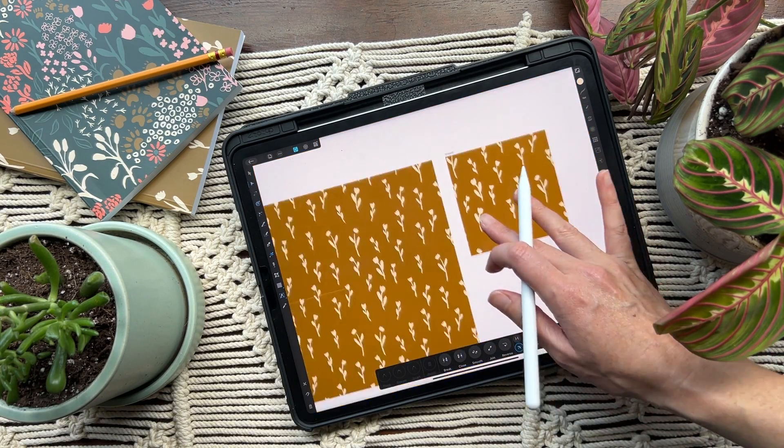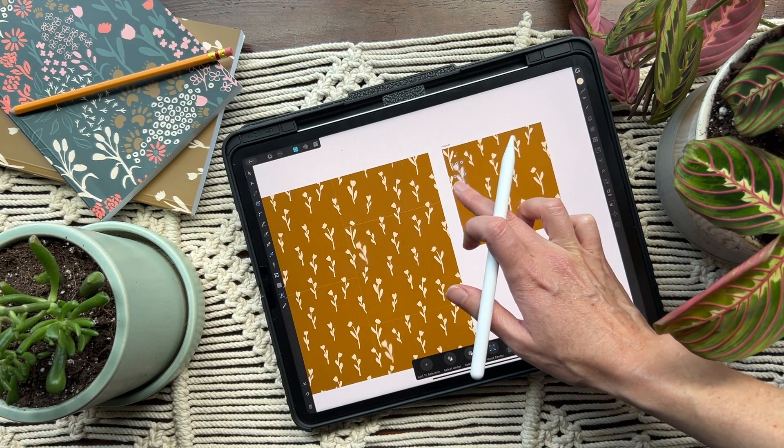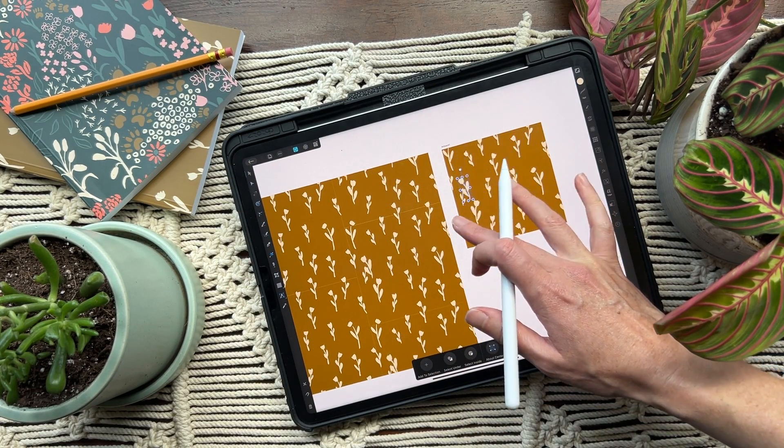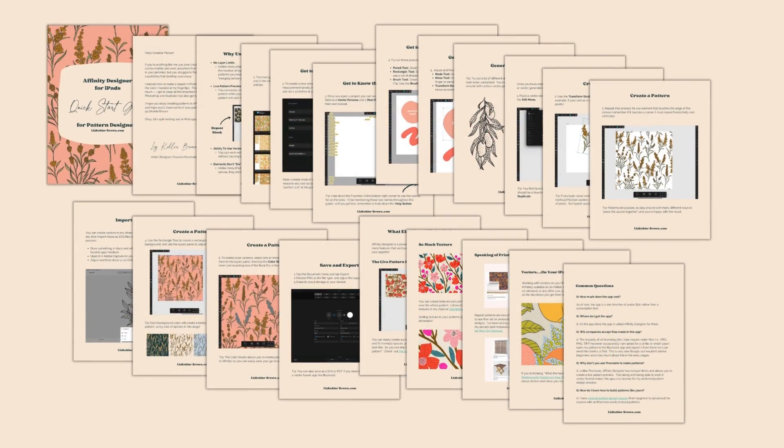I know a lot of you are thinking: I don't want to learn a new app, I don't want to buy a new app, is this going to be hard? So I wanted to create a little guide so that you could see what it entails before you dive in and purchase it or start learning it, because it can be frustrating to have all these different apps and not know which one to use. Check out the guide in the description below — I take you through my whole process and show you how the live pattern preview works so you can see how easy it is to create repeats in Affinity Designer.